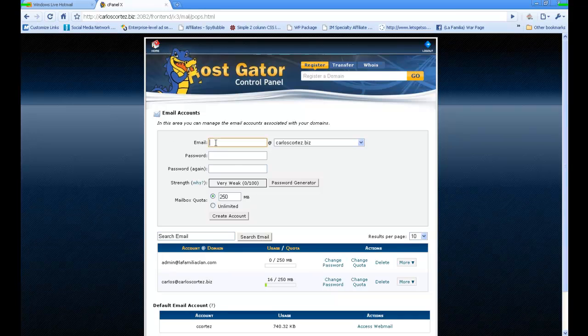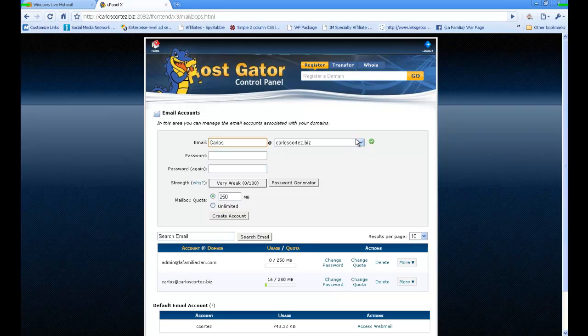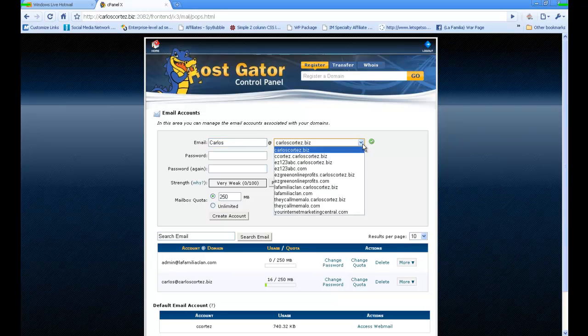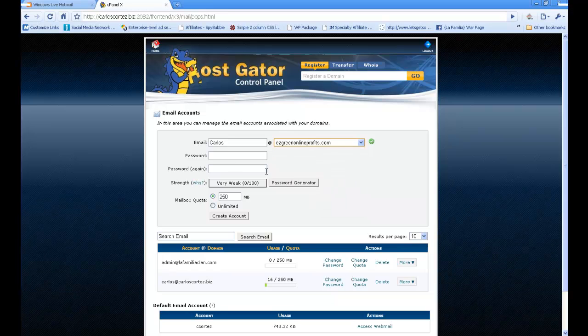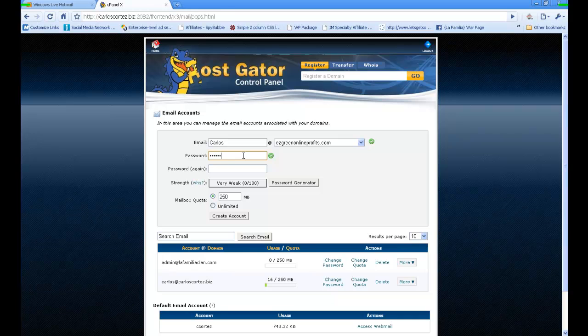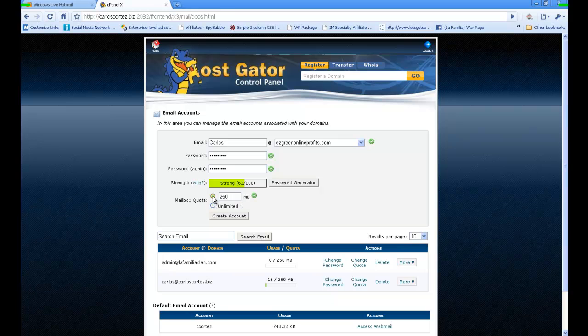Type in your name. For now, I haven't created one for Easy Green Online Profits, so I'm going to go ahead and do that. I'll click here, and that's my new email account. Then I'll type in a password.